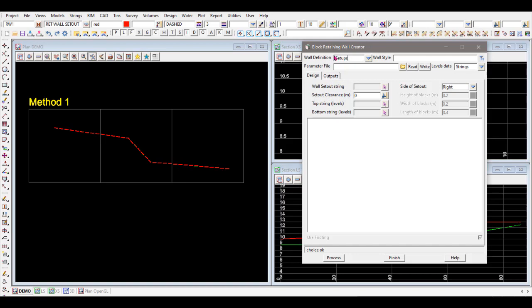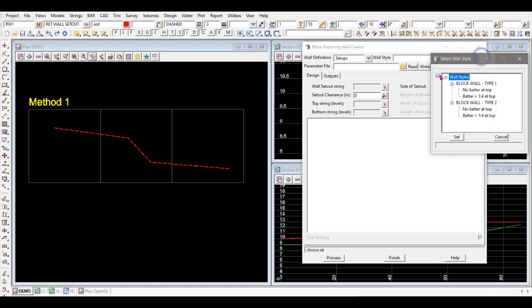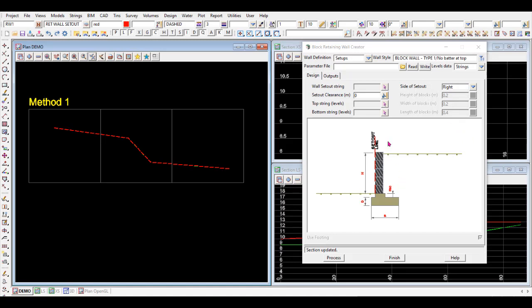First up, there's a wall definition file that gets shipped with 12d, sitting in the setups area. On the right you need to select a wall style — there's a dropdown with two types. Select one and click Set, and it'll draw a picture of a retaining wall.